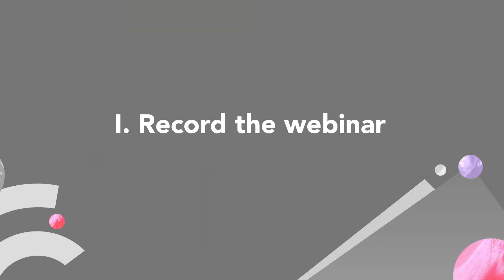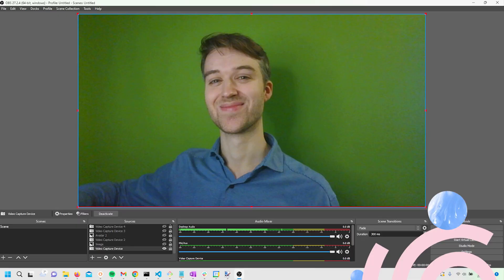Let's jump into how we record a webinar, doing it in three steps. Step number one is to record the webinar. Preferably this is done through a webinar software like Univid, and I'll show you how to do this now. You can also use a local software, for example OBS, where you can record the webinar and produce it locally, then upload it.